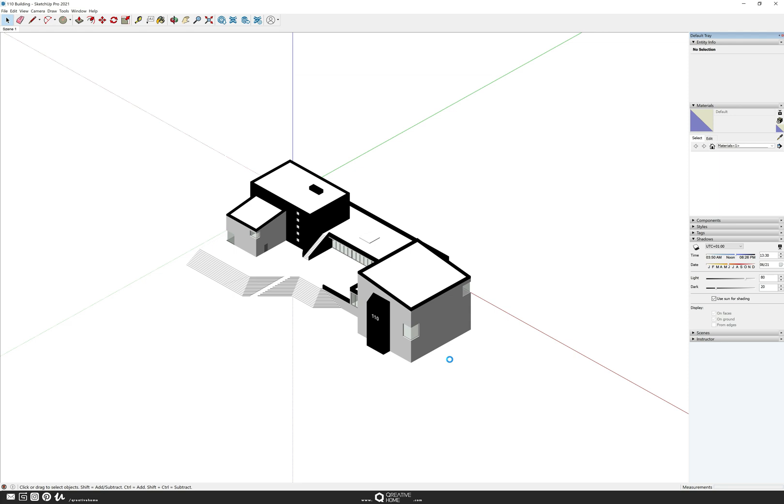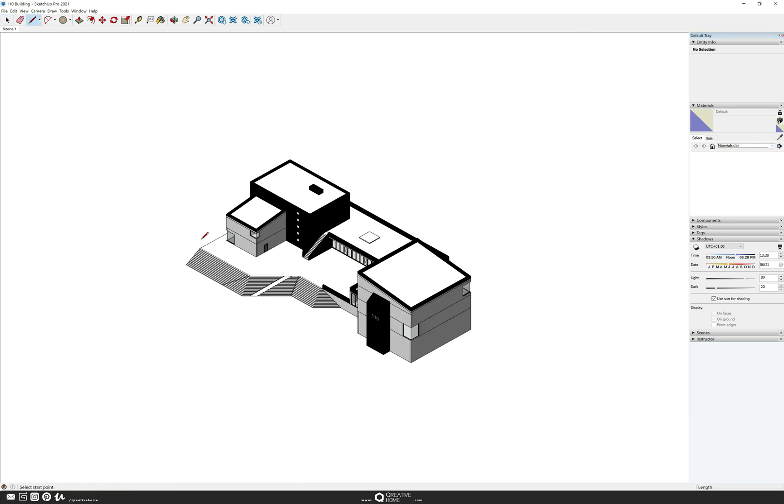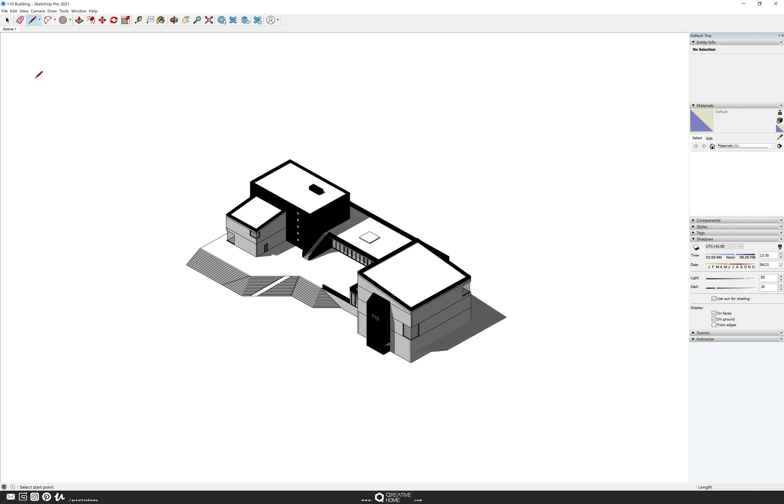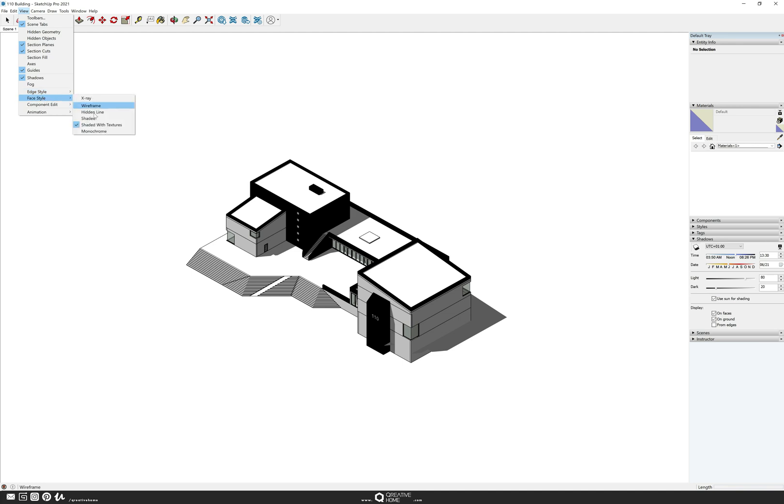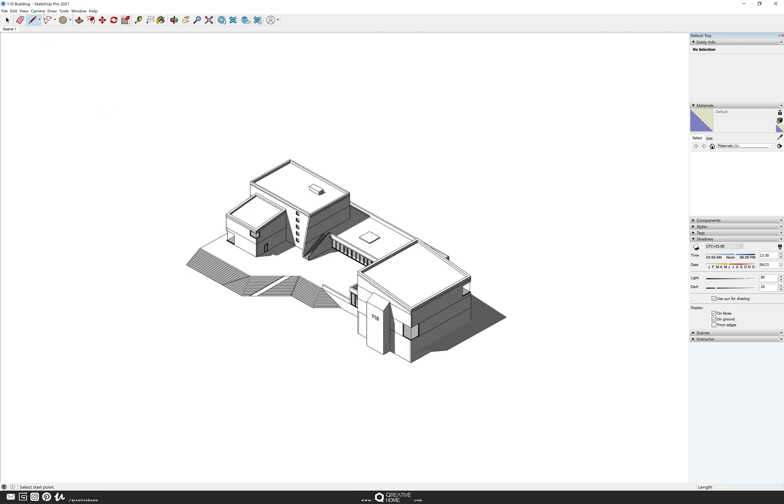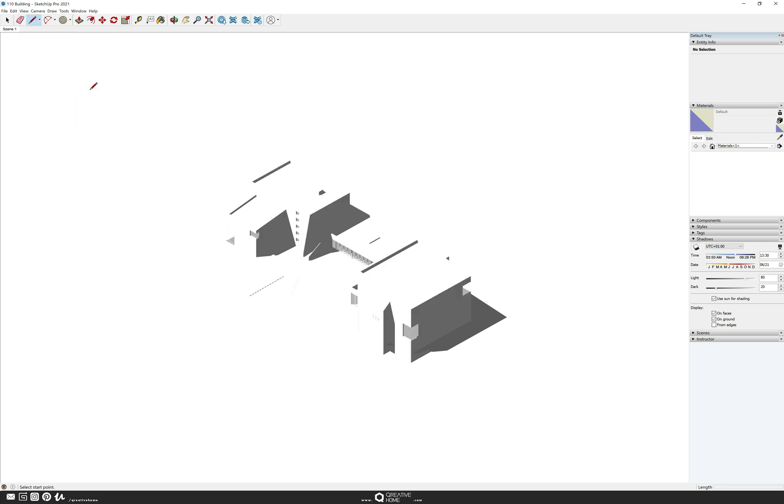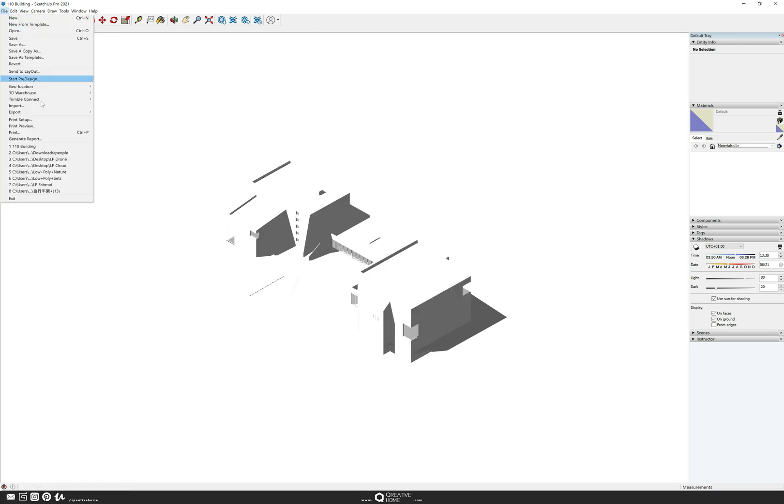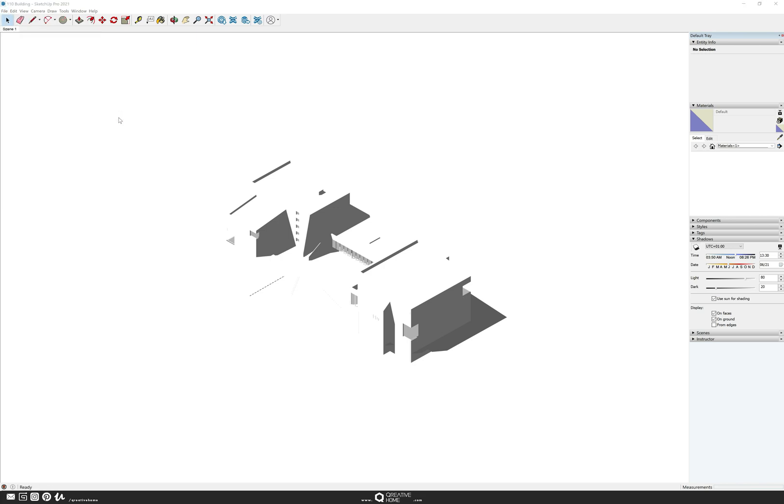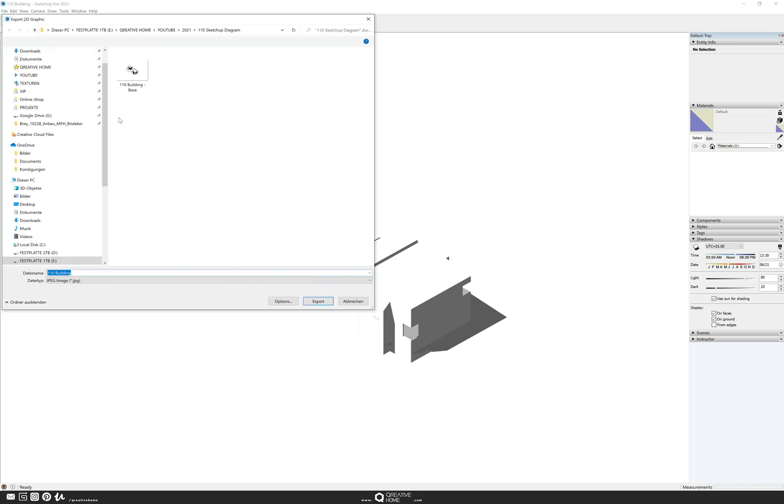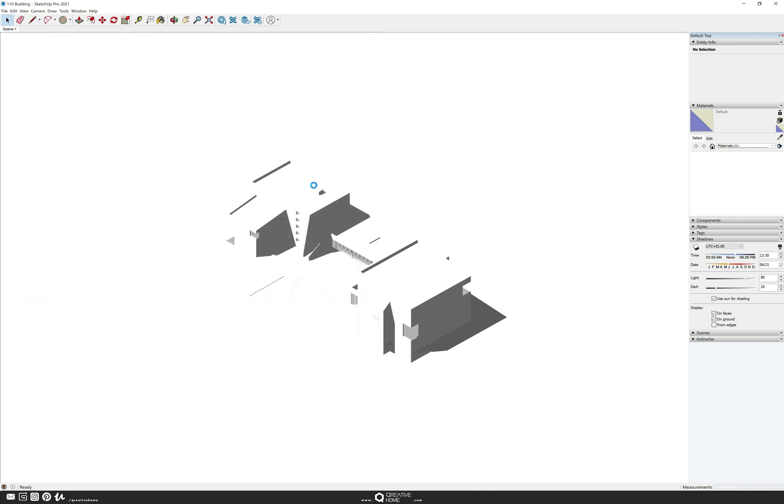In the next step we're going to export the shadows only. Go to view, activate the shadows, go to view again and make sure you have hidden lines activated at face style. Go to view a third time, deactivate the edges, then go to file again, export, and export the JPEG just the way we exported it before with the same options and resolution.